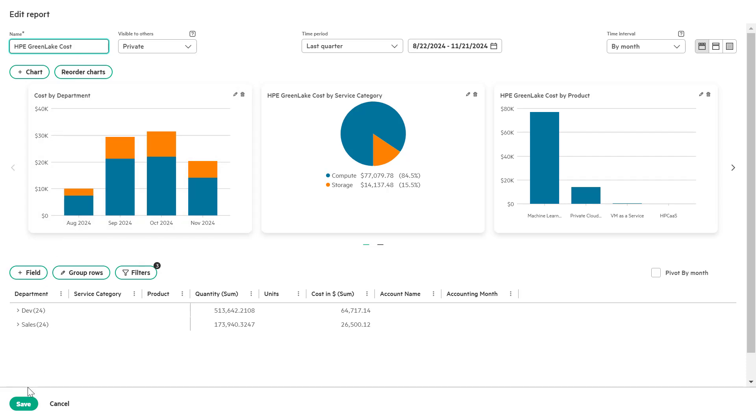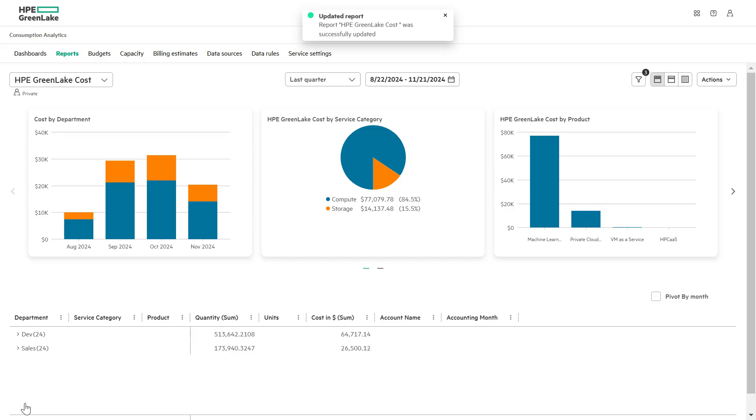Finally, to save your customized report, click the save button. Give your report the name HPE GreenLake cost. Click save to store your customized reports. Let's continue.